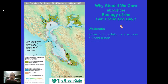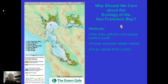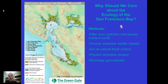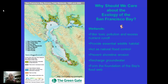The wetlands that surround the San Francisco Bay filter toxic pollution and excess nutrient runoff. Additionally, they provide essential wildlife habitat and act as a natural flood control. In acting as a natural flood control, the wetlands are preventing shoreline erosion and also recharging our groundwater. Our wetlands form the foundation of the Bay's food chain — plants are the foundation of any food chain, and the wetlands are where the plants of the San Francisco ecosystem are found.